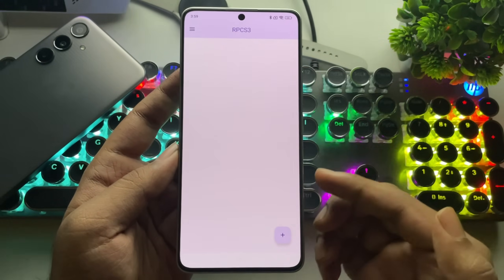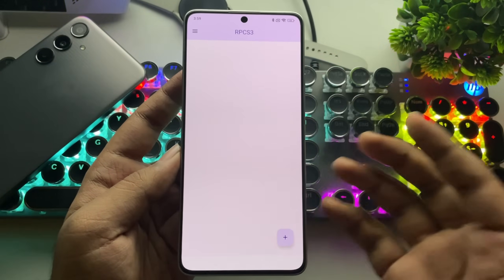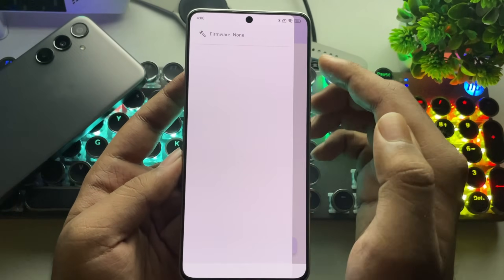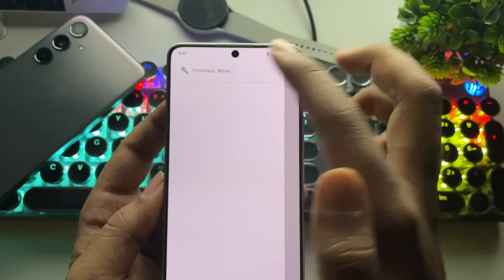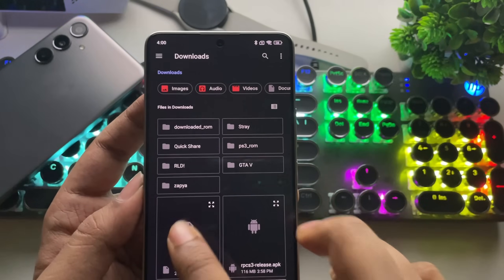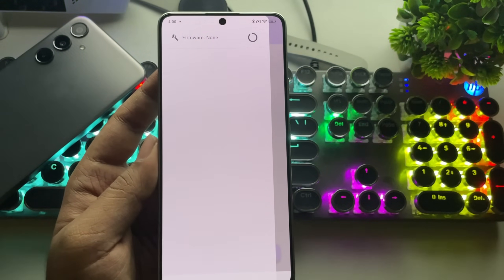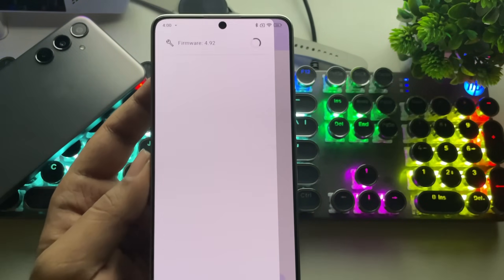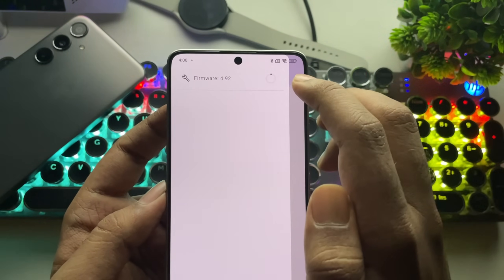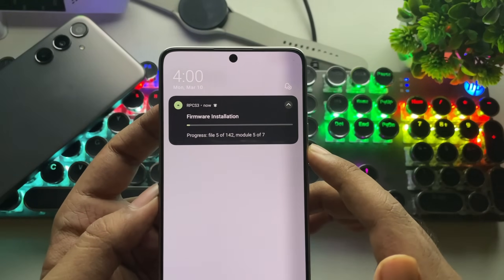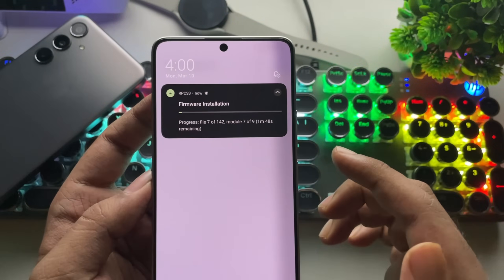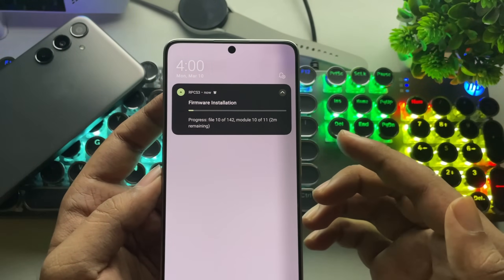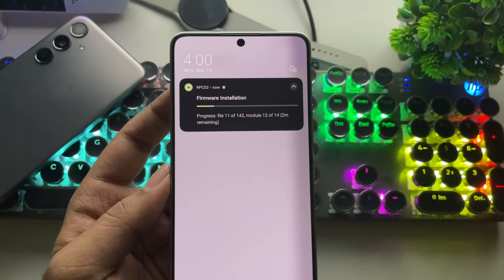The interface looks clean and setting it up is pretty straightforward. At the top, tap on Options and import the PS3 update file we downloaded earlier. Select the file and the firmware installation will begin. As you can see, the emulator detects firmware version 4.92. The process will take some time, typically around 3 to 5 minutes, depending on your device's performance.